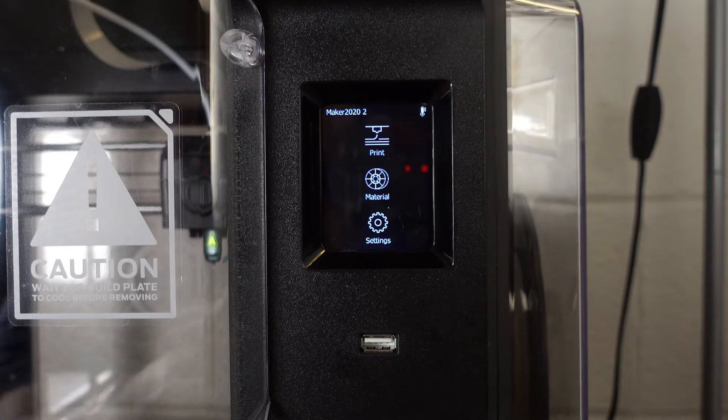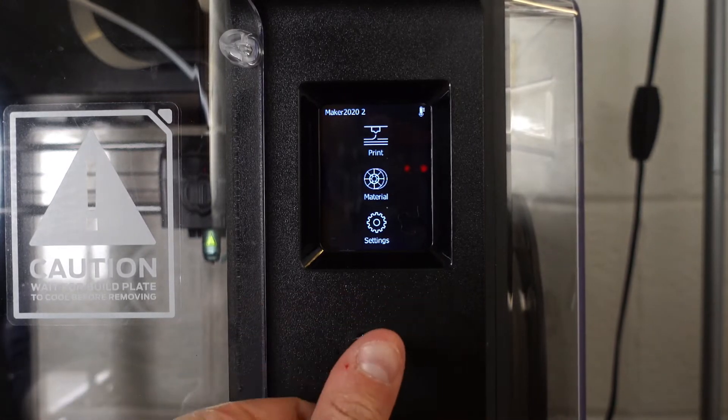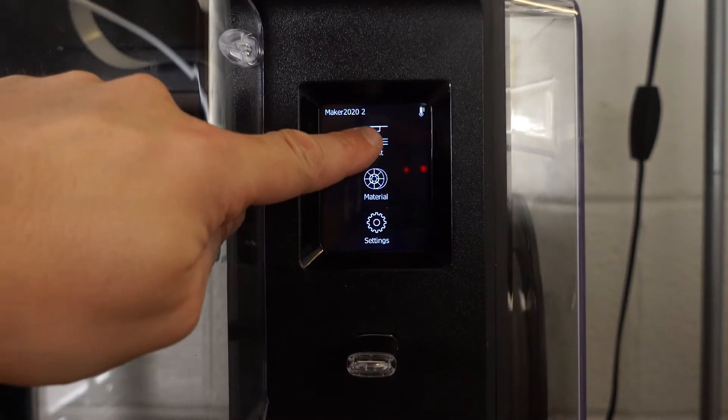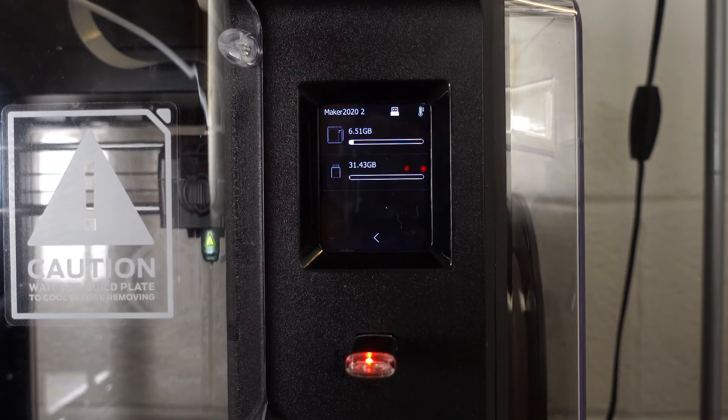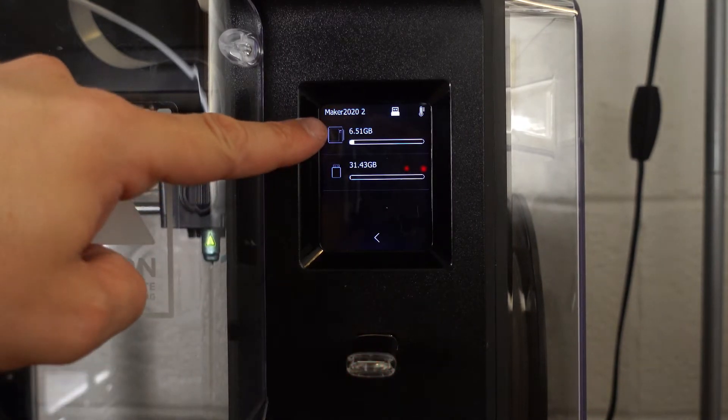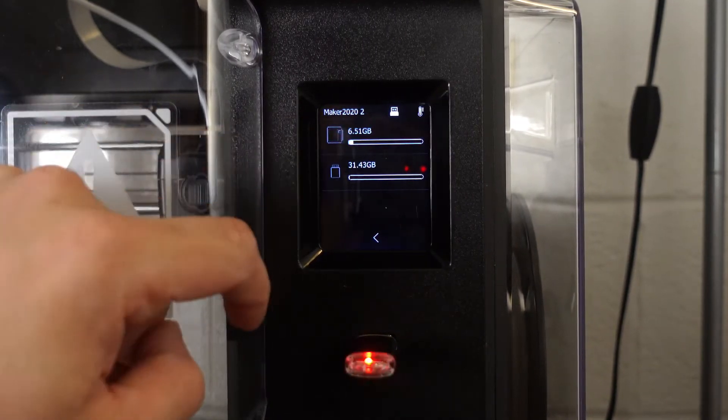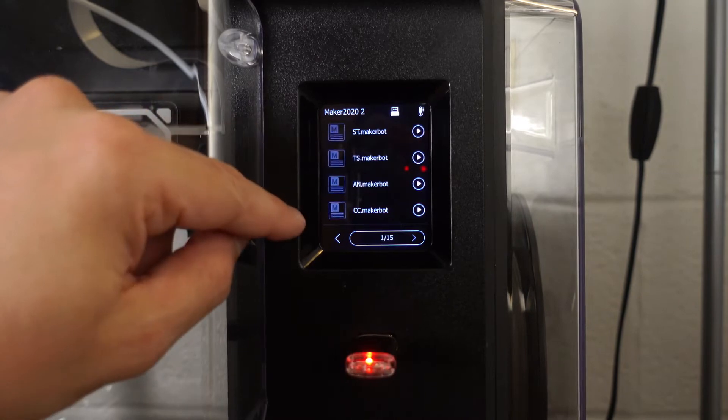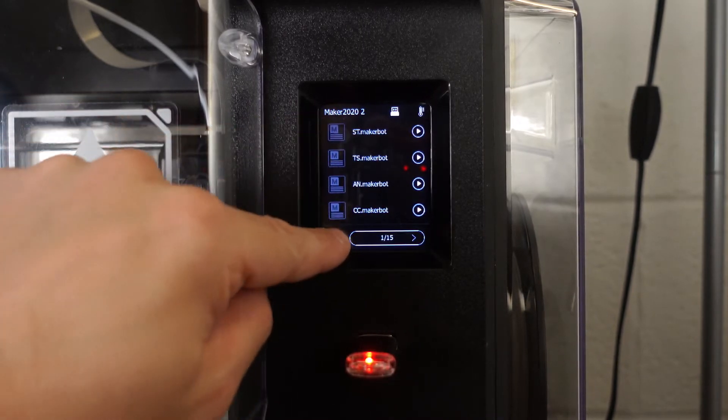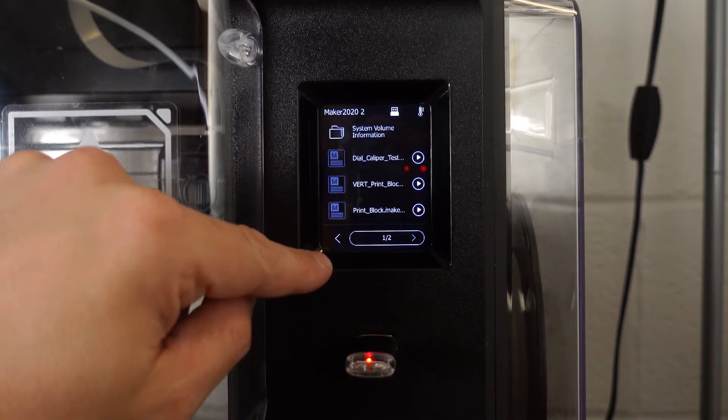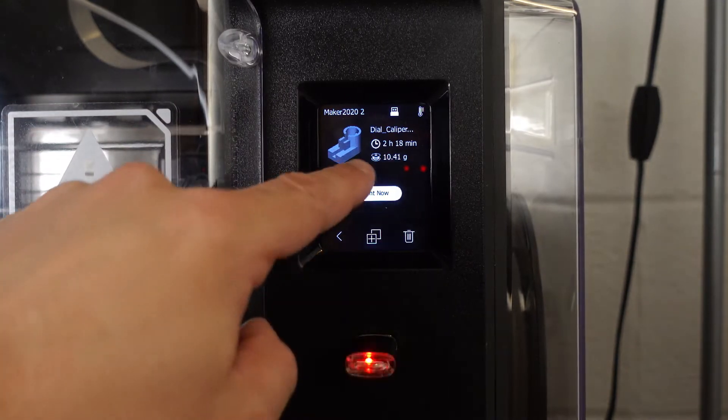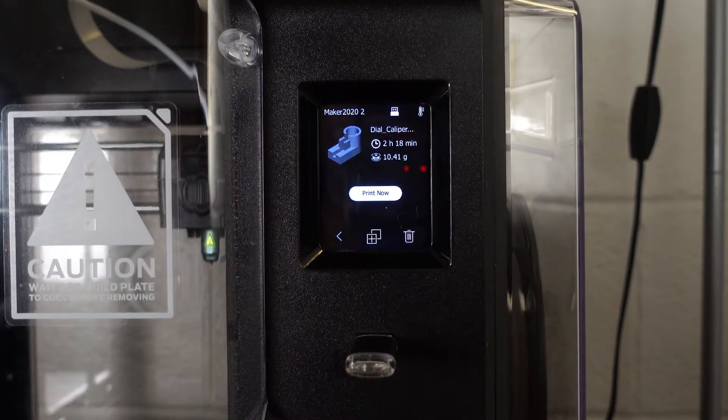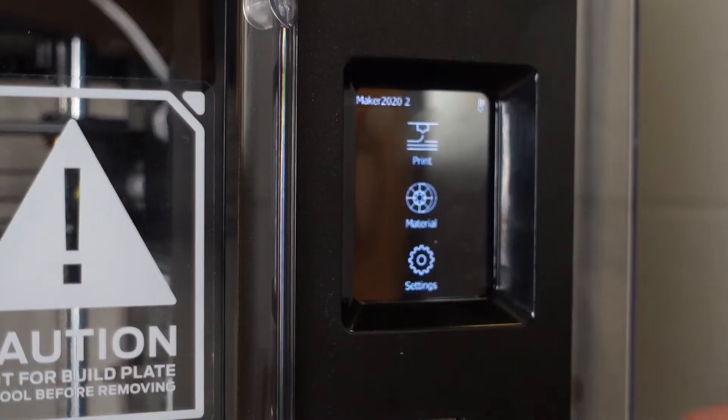The onboard software and touchscreen are just fine, if a little slow to react. You'll get a display of your model, the amount of time it will take to print, and the amount of material you'll use. The printer has onboard storage for print files, and any prints that come from the USB stick will be transferred over to internal storage before printing. Removing print files after this takes some time, because it can only be done one by one, and the touchscreen is pretty slow to respond.